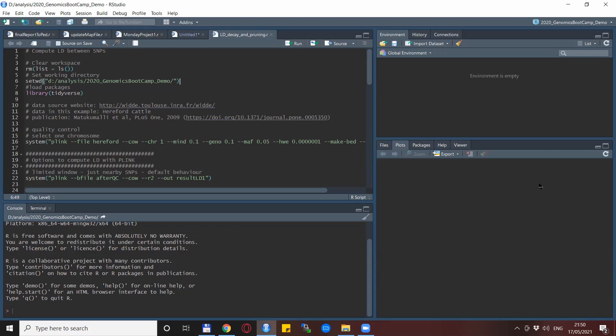It consists of three parts: the first one showing some of the options and possibilities for computing LD in Plink, the second part shows the computation and visualization of the so-called LD decay, and the third one is showing the procedure called LD pruning.